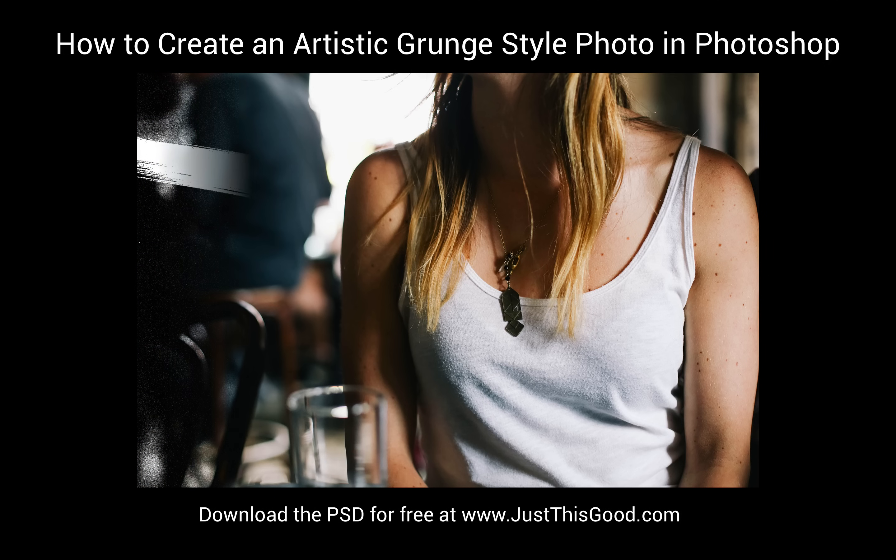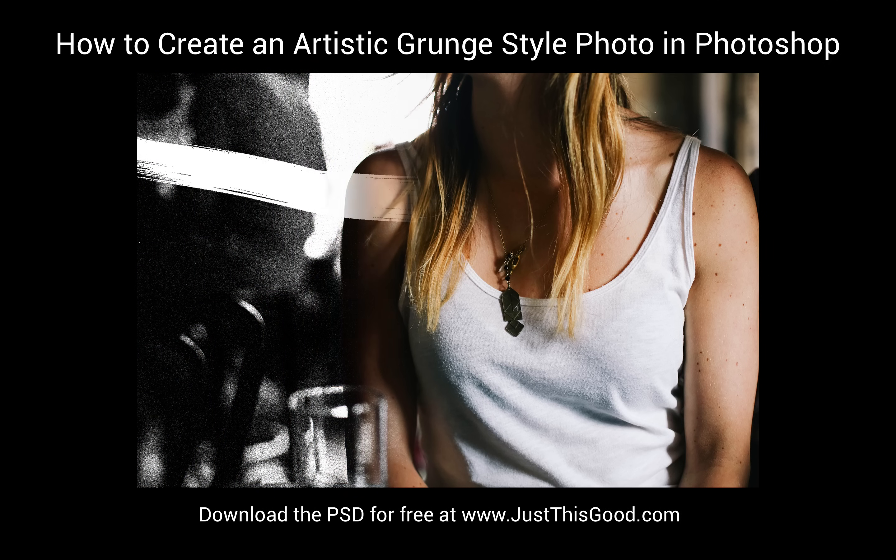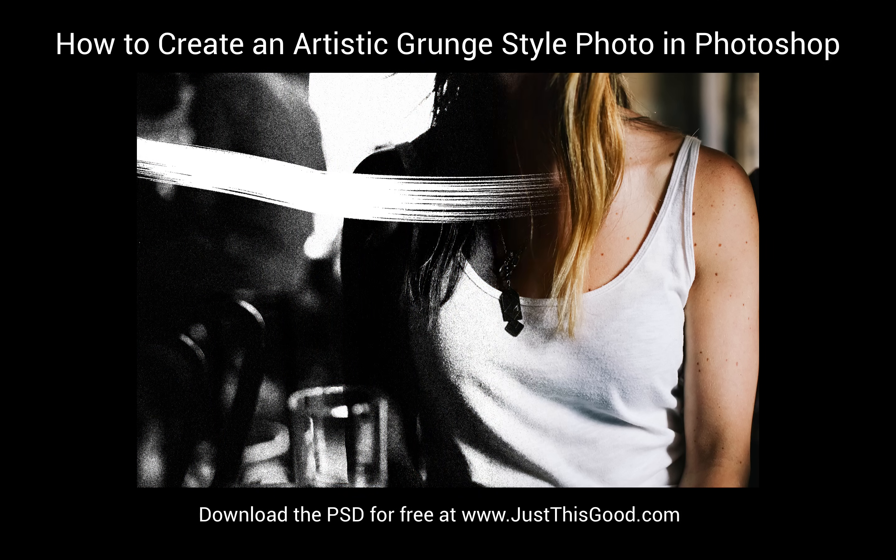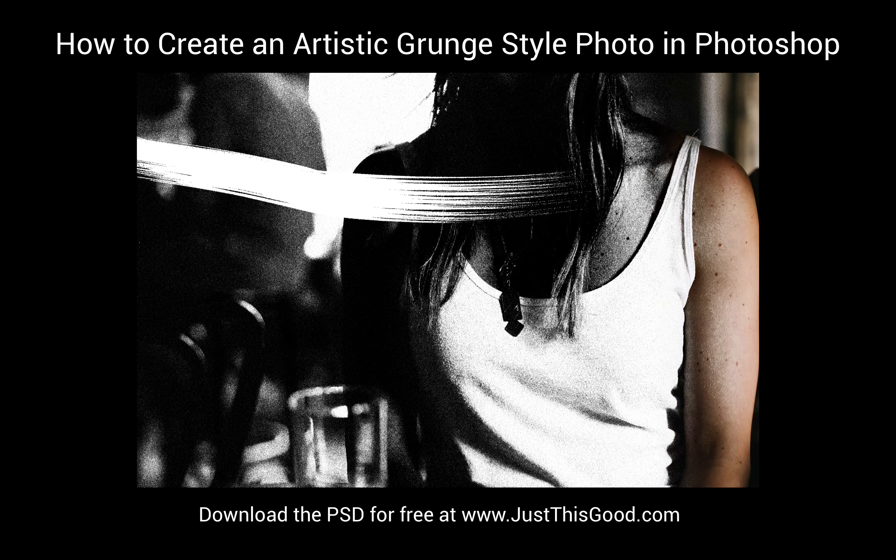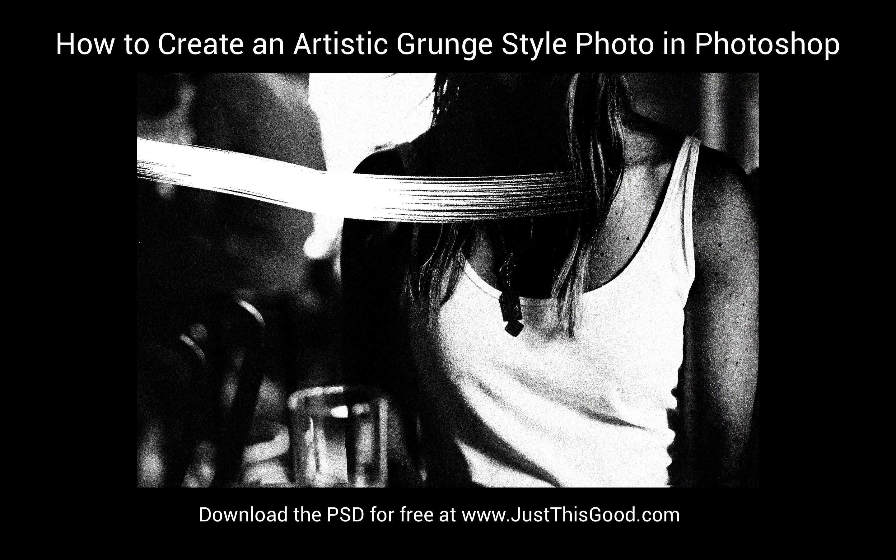My name is Justin from JustThisGood.com and in today's tutorial I'm going to show you how you can create an artistic paint stroke effect on your photo.